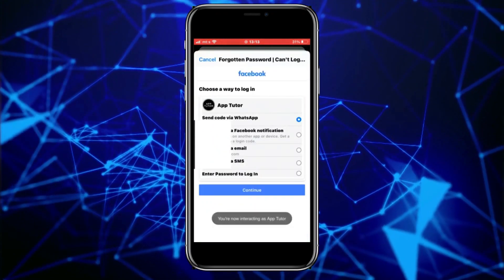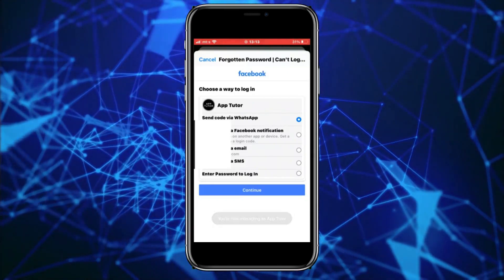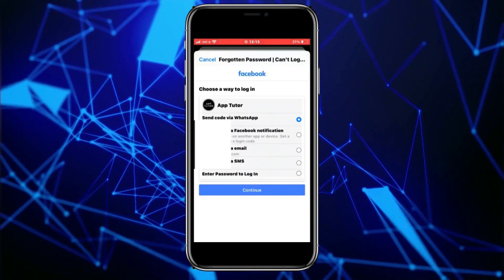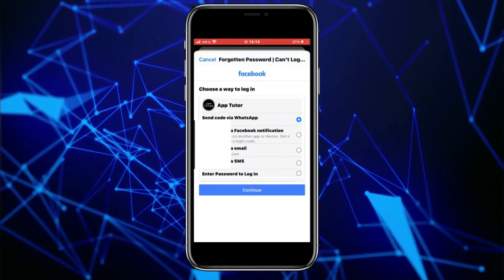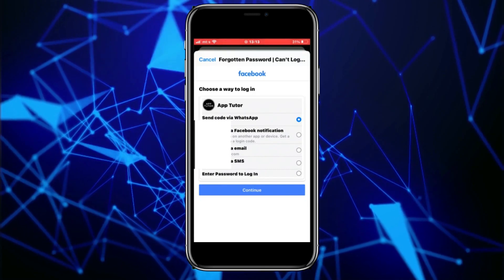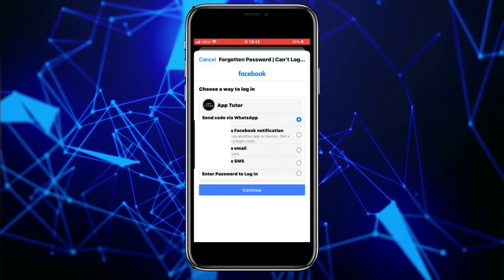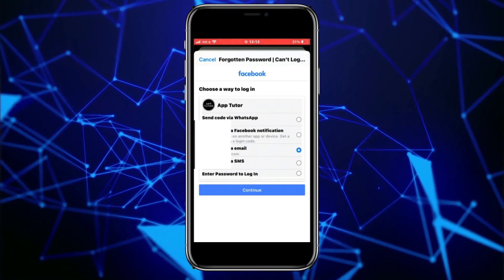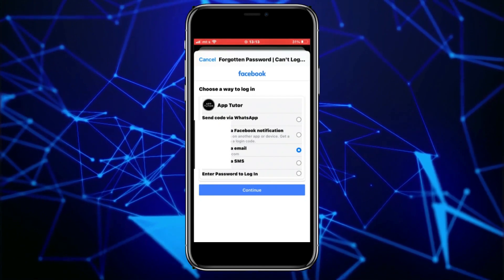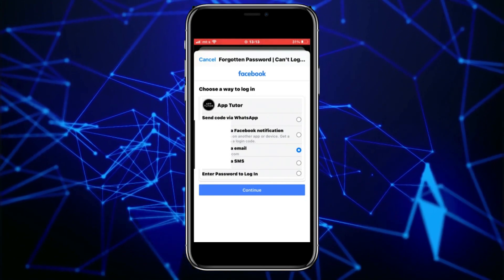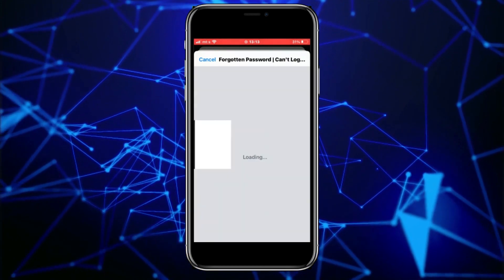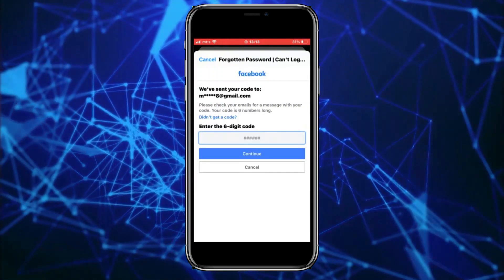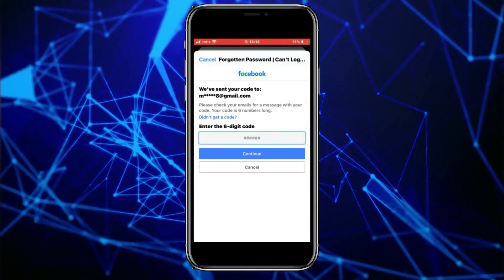We now have a lot of different options for resetting our password. They can send us a verification code via email, via WhatsApp, they can send us a text message, and many more options. You can select any of these — I want to get the code via email — and wait until they send us a verification code.